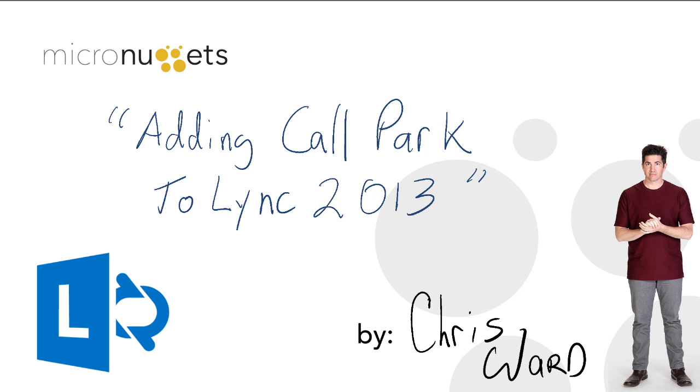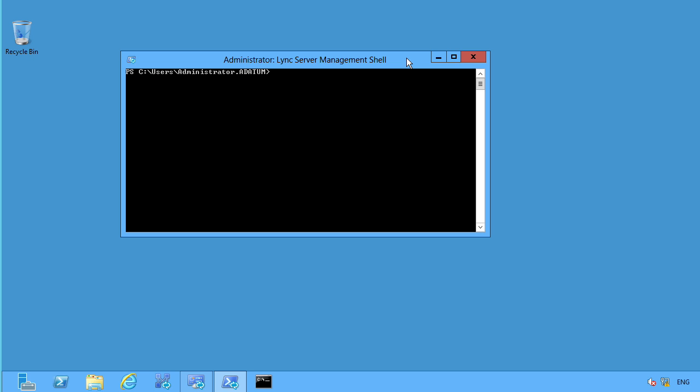The ability for you to take a phone call that comes in and you go, you know what, I'm in the break room. I'm going to park that call off of this phone and then go to my desk and retrieve it. Well, Lync 2013 gives you that capability. In fact, I think even better because you can pick it up on your mobile device, you can pick it up at your desk or whatever Lync enabled device you have.